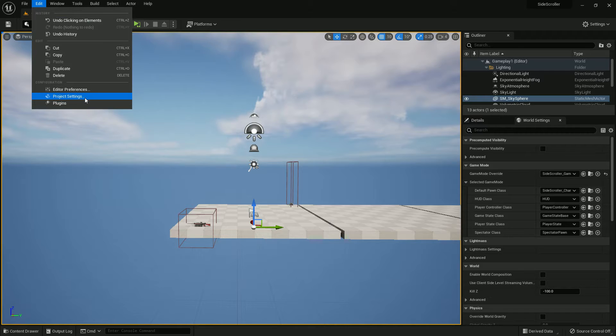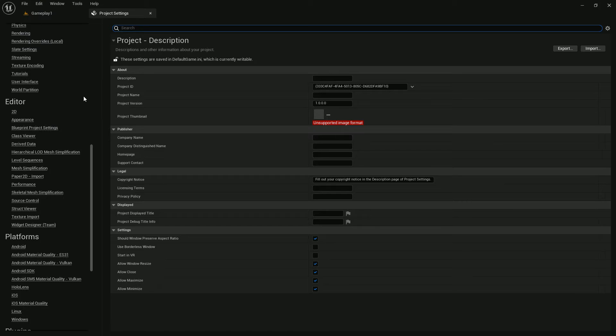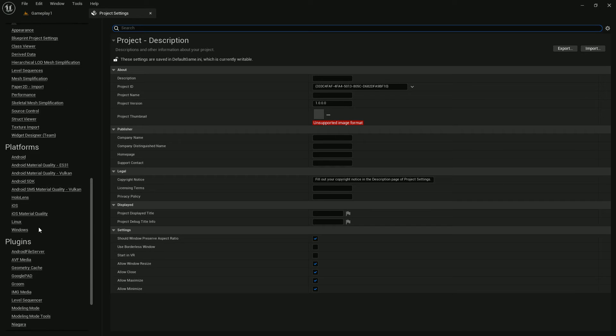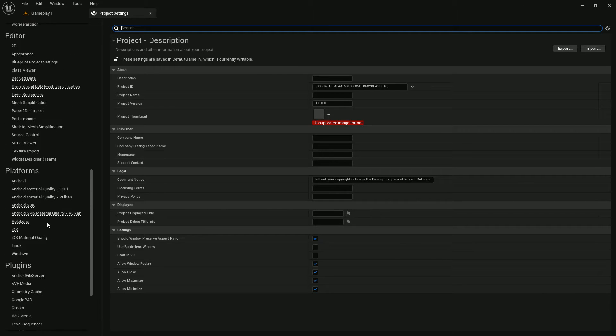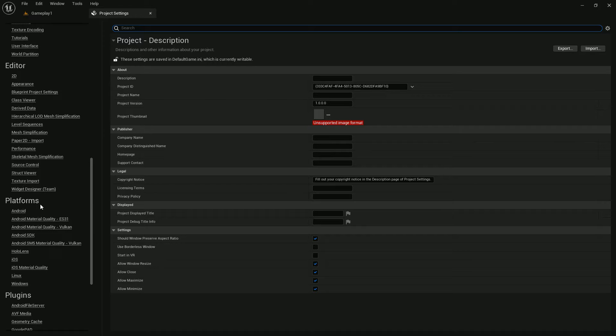So here is our project. Go to Project Settings from Edit, and from there we should go to Input.